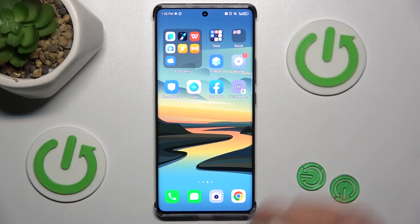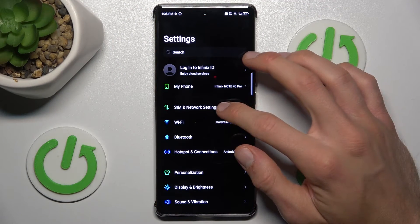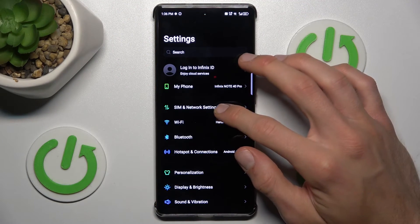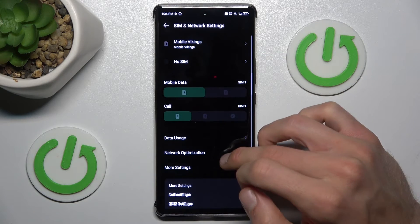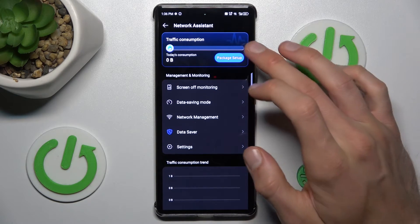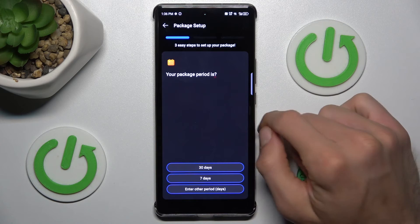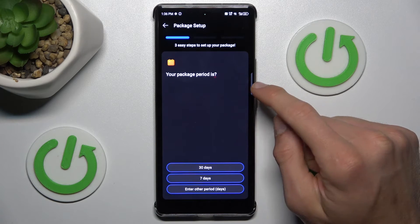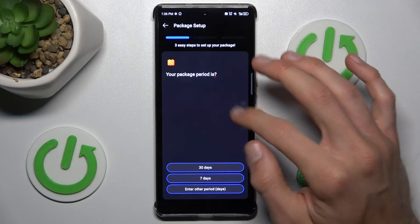To do that, open the Settings application and choose the first option, SIM card and network. Then select Data usage, and tap on Package setup.